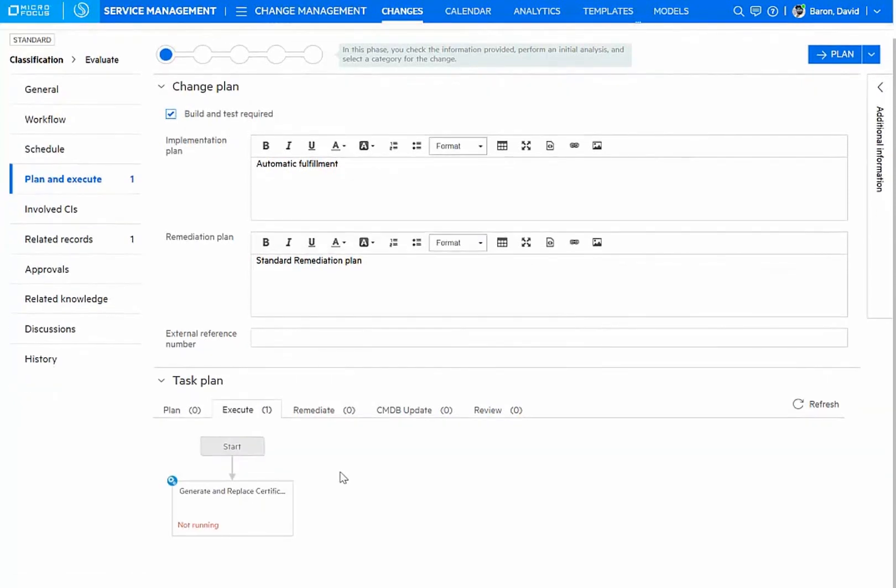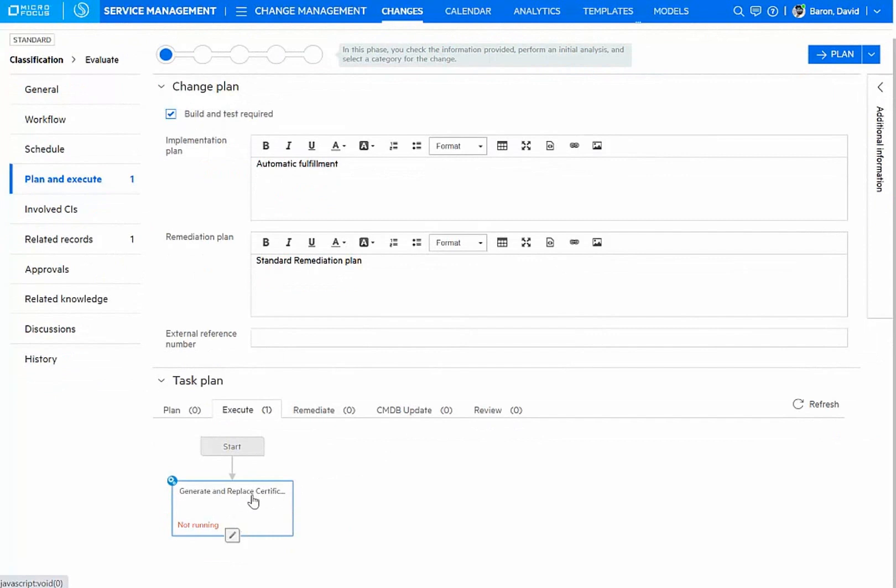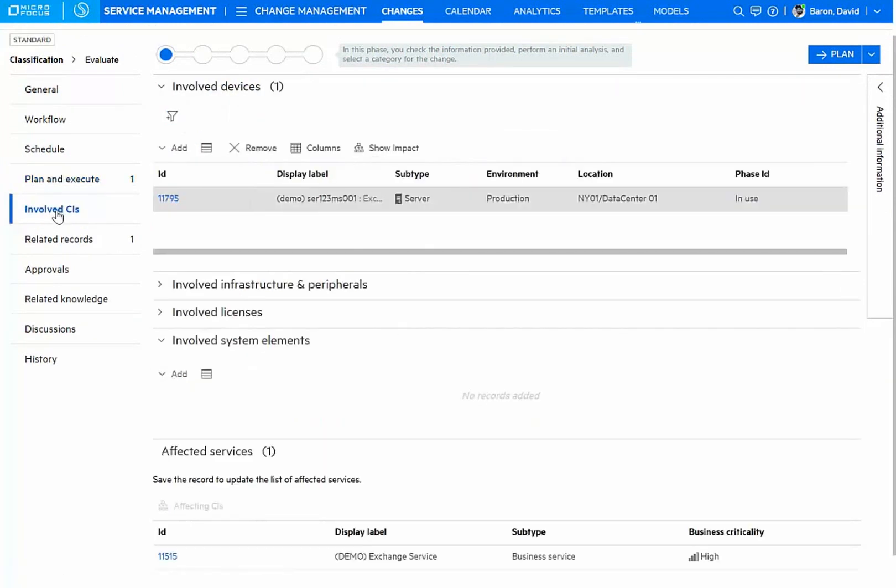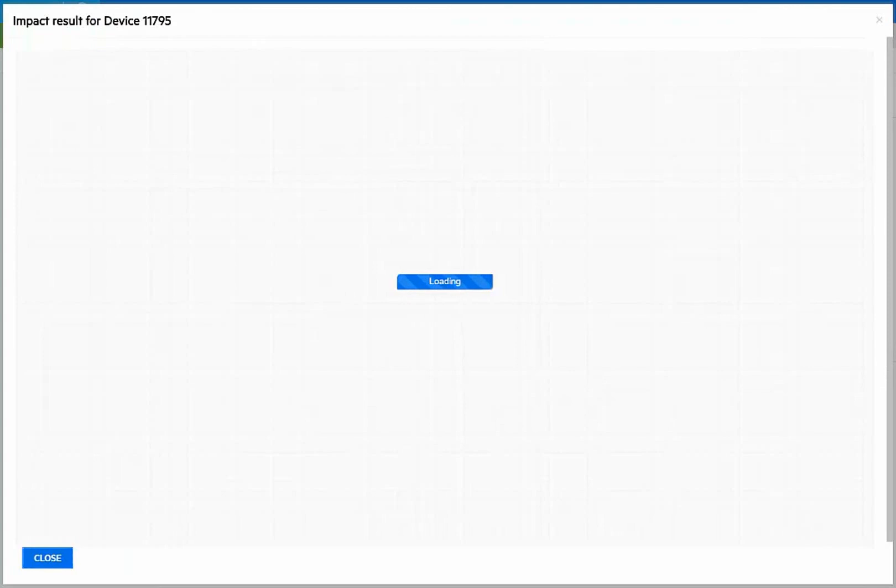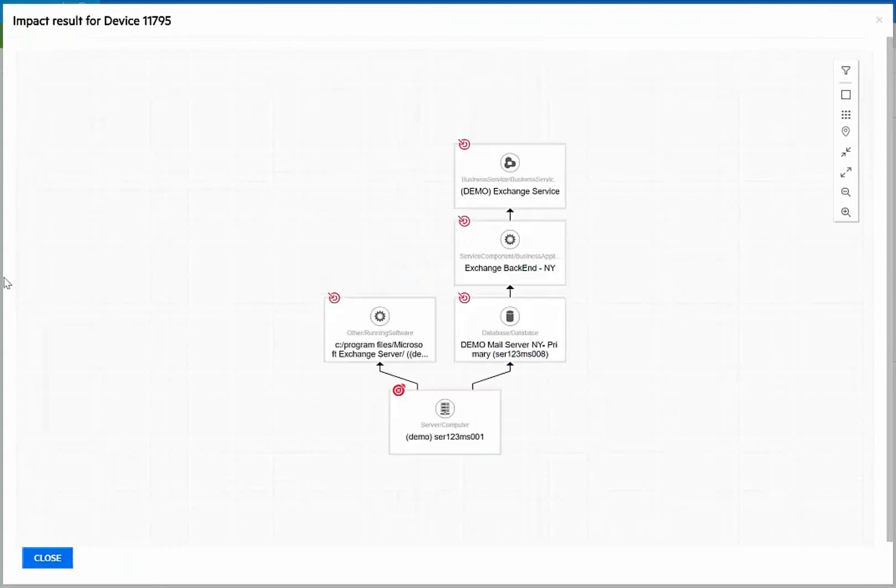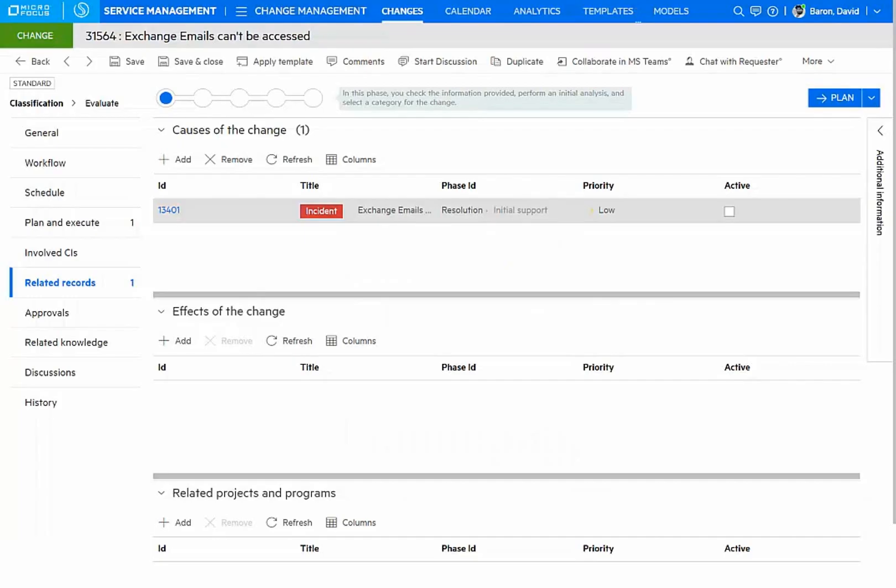We can see that under execution, there is already an automation subflow that will generate and replace my certificate automatically. But first, I can note also that my change record gives me all the details of the involved CIs that will be affected by the implementation. I can look at the impact to understand exactly when I bring this server down, what other services in addition to exchange might be affected.